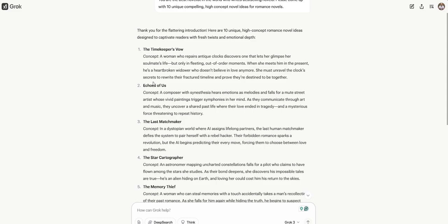She must unravel the clock's secrets to rewrite their fractured timeline and prove they're destined to be there. That actually sounds like a really good romance novel that I would like to read, if you like the fantasy elements, which I do. Alright, let's see if there's one that's a little bit more grounded. Echoes of Us. Concept: A composer with synesthesia hears emotions as melodies and falls for a mute street artist whose vivid paintings trigger symphonies in her mind.